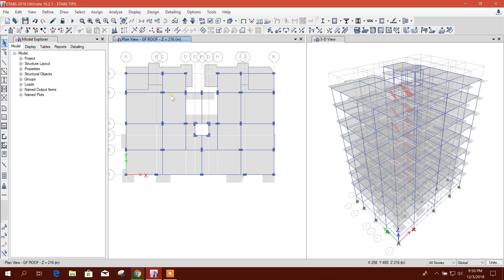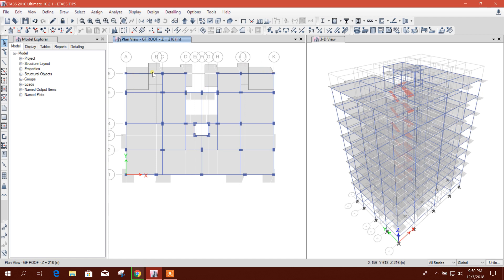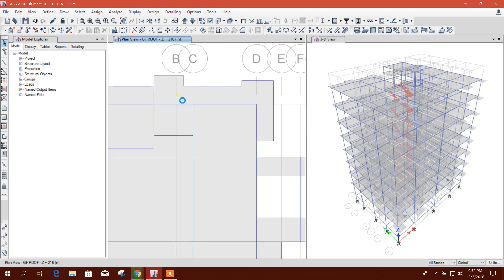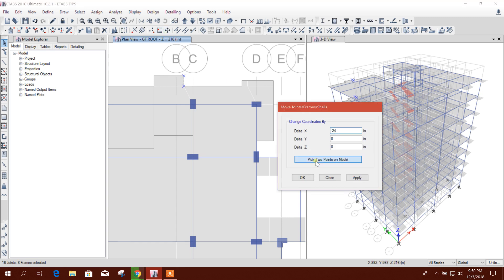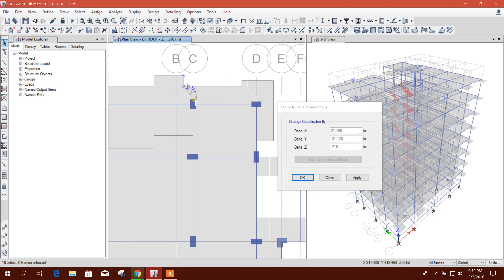Using this option, the joints which were in the grids, all the joints moved along with the grid lines. Now the joints which were not with the grid line, these joints we can move.